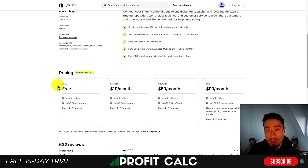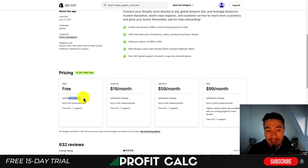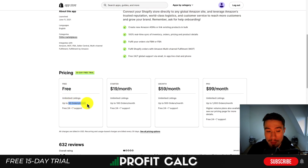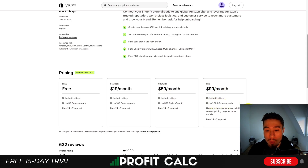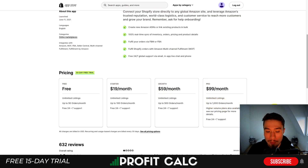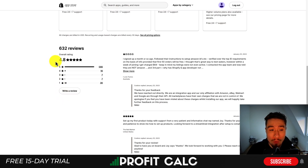In terms of pricing, there's a 30-day free trial on the paid plan. On the free plan, you get unlimited listings and it charges based on the number of orders per month — up to 50 orders on the free plan, $59 for up to 500 orders a month, and $99 for up to 1,000 orders. More pricing plans are available if you contact them. In terms of reviews, it's sitting at a really good 4.8 stars with 566 five-star reviews.